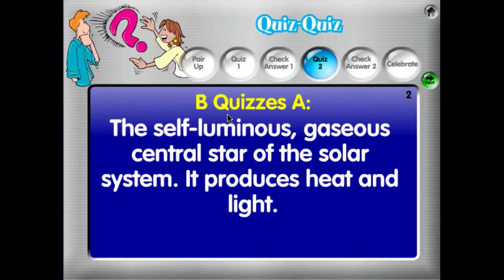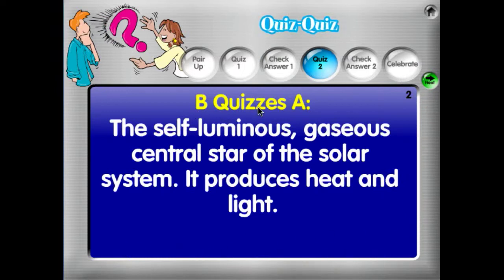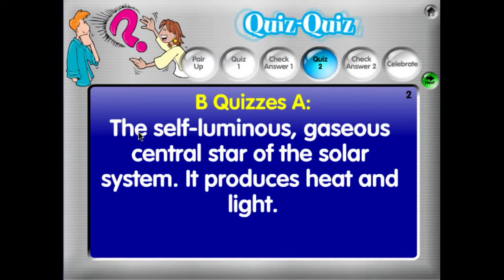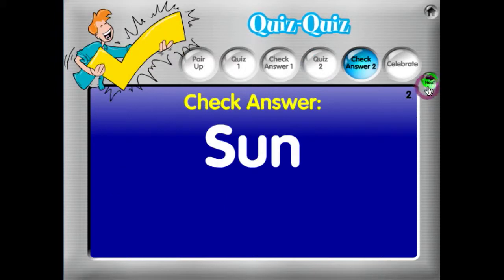Next step is Quiz 2. It goes to another question, and now Partner B is going to quiz Partner A. Partner B reads the definition, then they check the answers to see if it's correct and give a high five.